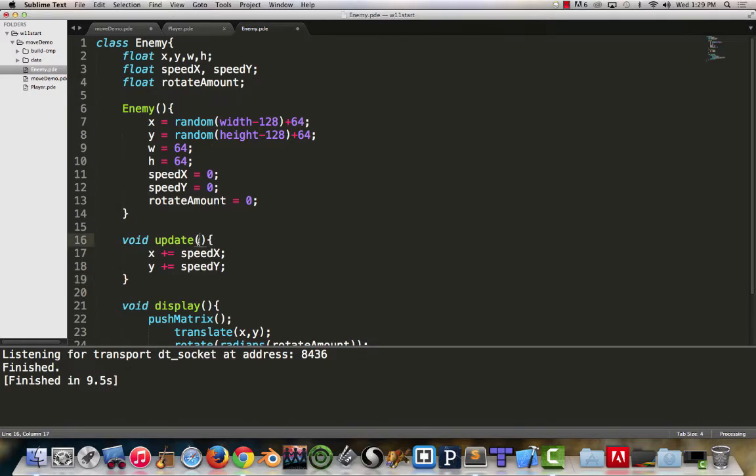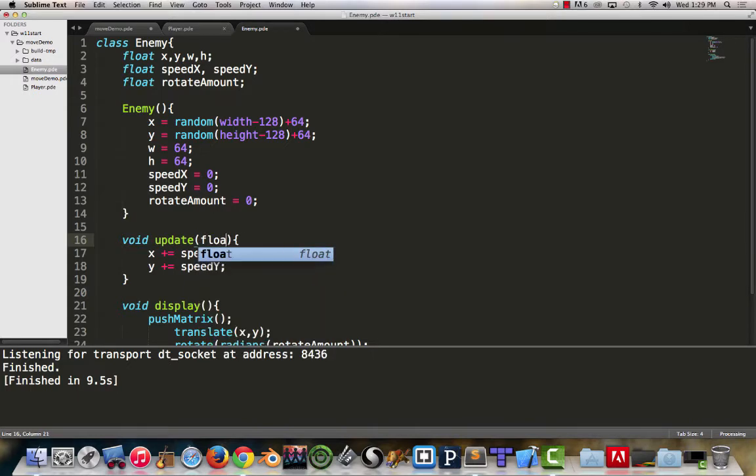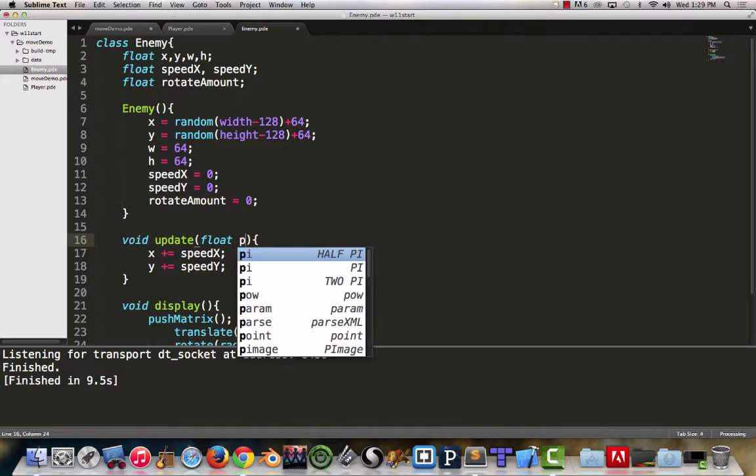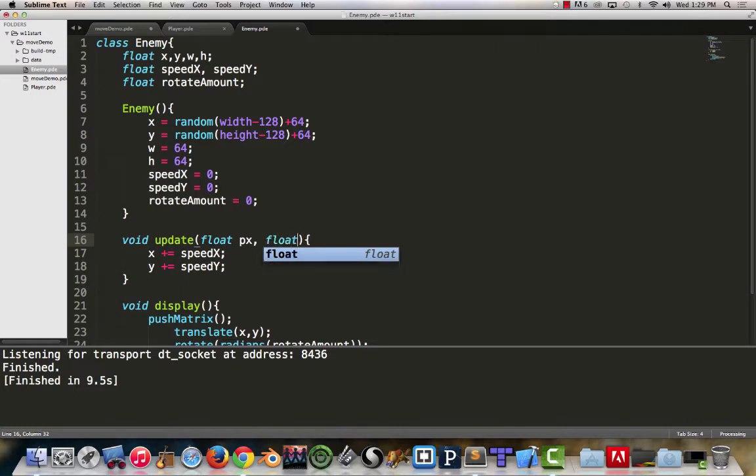Now those x and y values we're feeding to it, we know are float values. If I'm putting parameters into a function here, it makes sense to define them. We know they're floating values, and I'll just use the shorthand version of px and py to give them a value.